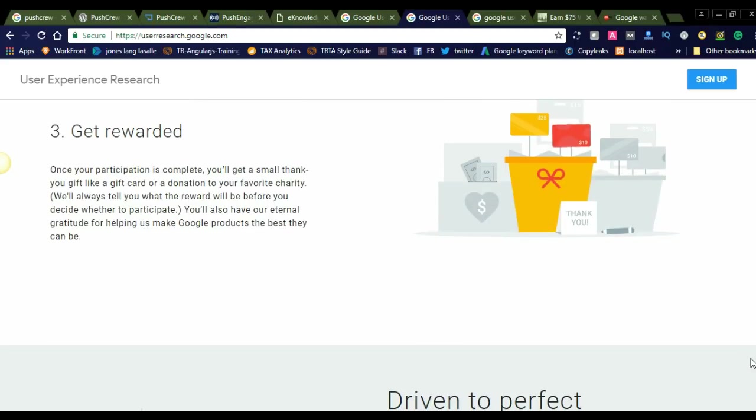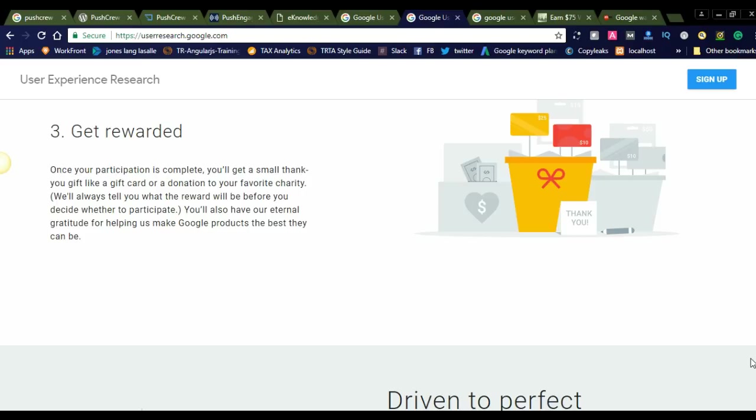Getting rewarded: Google will offer you rewards. Once your participation is complete, you will get a small thank you gift like a gift card or donation to your favorite charity. You will also have their sincere gratitude for helping make Google products the best they can be.